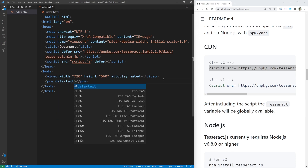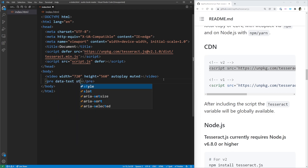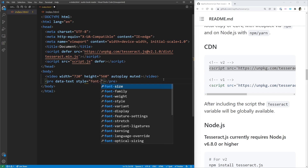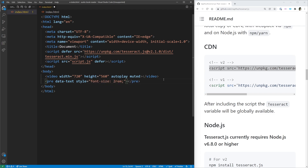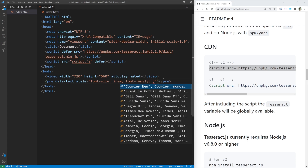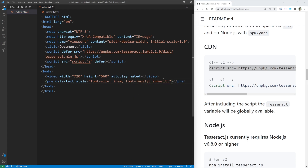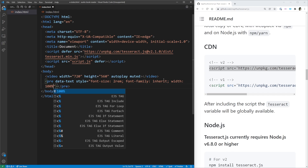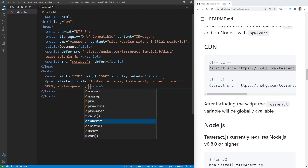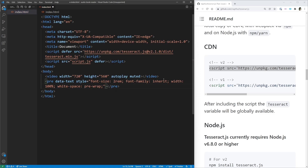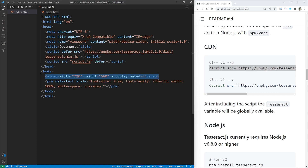We're also going to have a pre tag. We're going to give it a data-text attribute so we can select it in our JavaScript, and I'm just going to hard-code some styles on here. I'll make the font size slightly bigger so it's easy to read, change the font family back to inherit so it doesn't use the monospace font, set it to a width of 100%, and make the white space pre-wrap. This is going to make it so that our text has all the new lines when we hold up our book to the webcam and it recognizes those new lines.